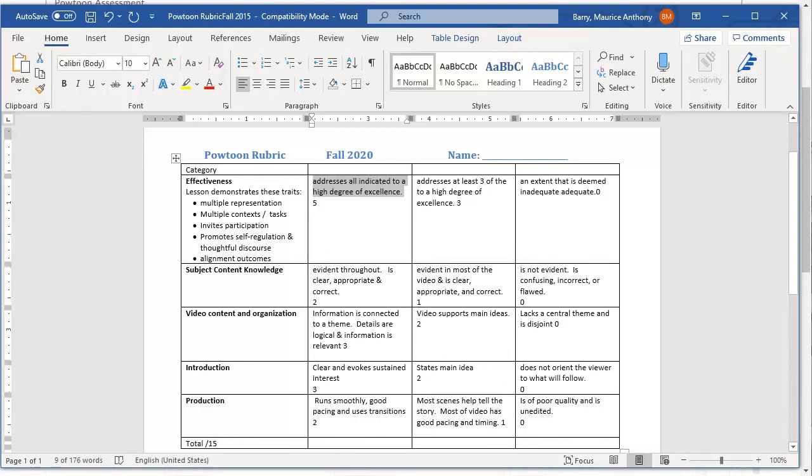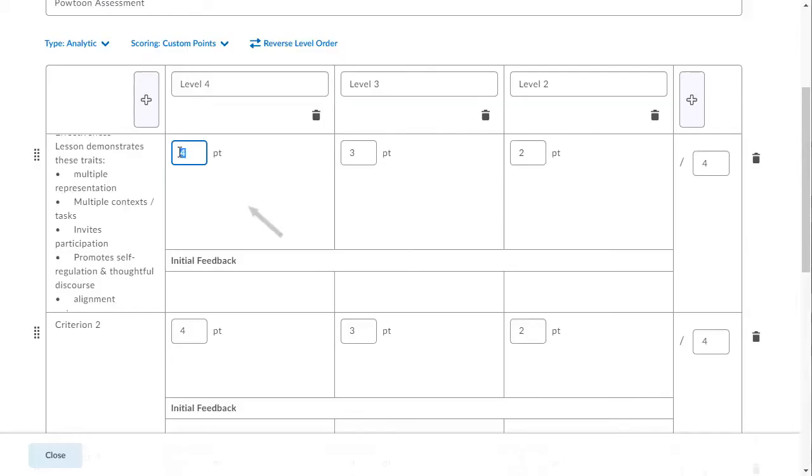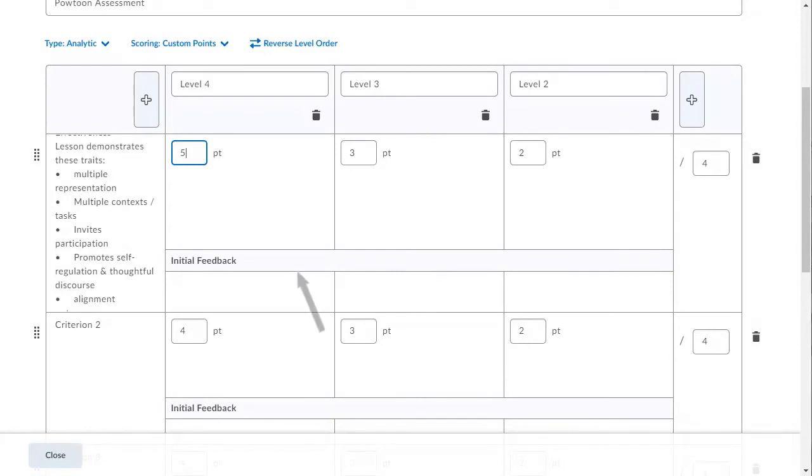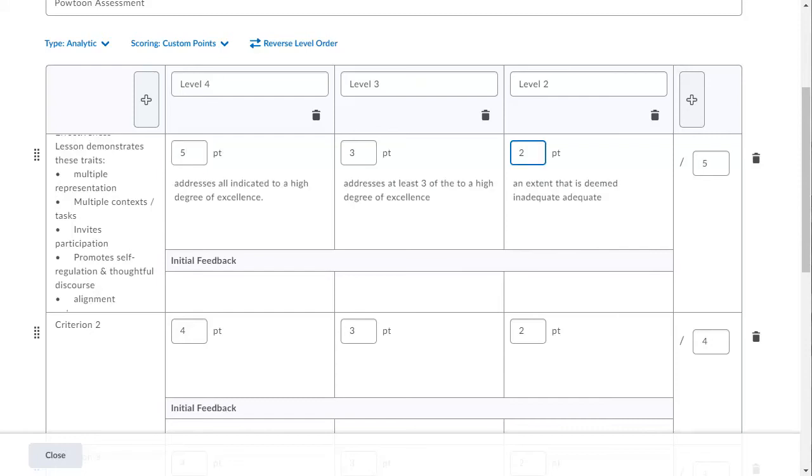Now, I will copy the information for the highest level of this criterion and take note that it's supposed to be worth five points. Back to Brightspace where I will first edit the value. And then paste the information. Now, I go back and forth between the word processor and Brightspace to copy-paste the next few levels and to edit the values. I will omit that part to save time. There. That's the first criterion done.